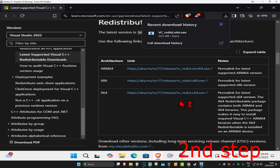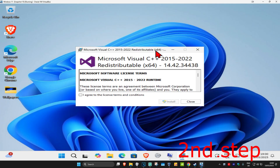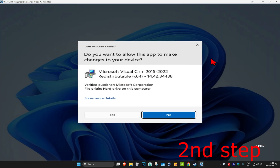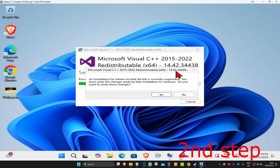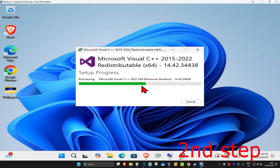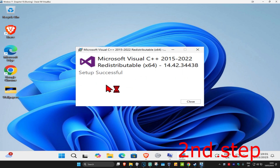Since mine says x64, I'm going to download that. Click the x64 download and wait for it to load. Once the installer comes up, click on it, click 'I Agree', then click 'Install'. When prompted by UAC, click 'Yes' and wait for it to load.